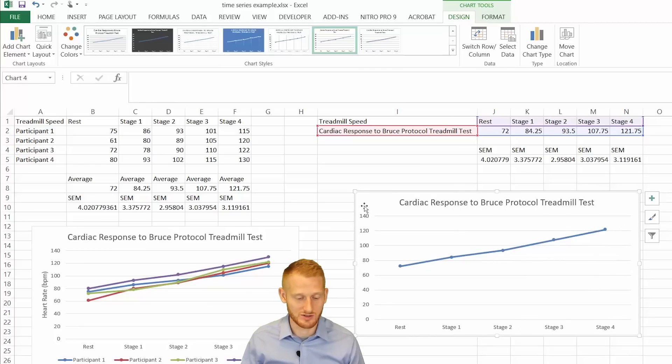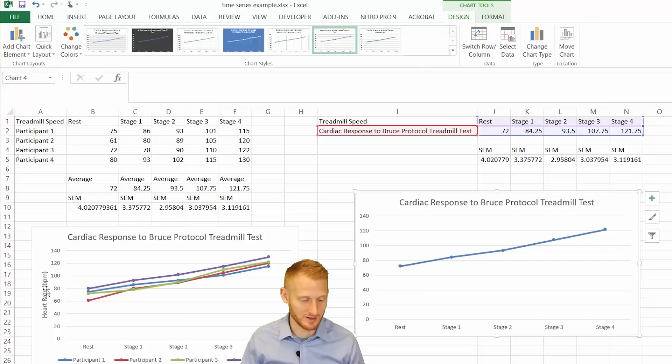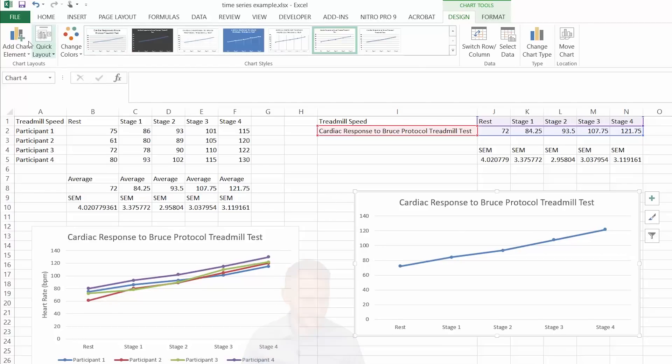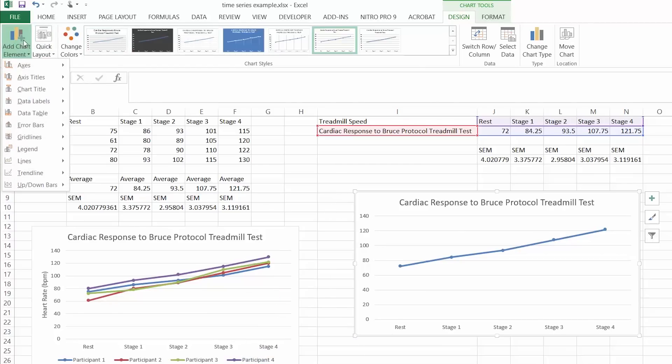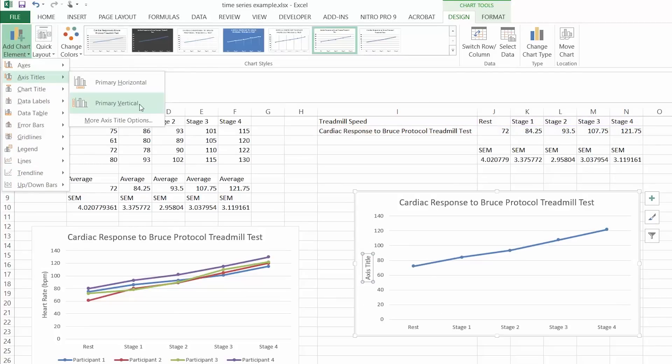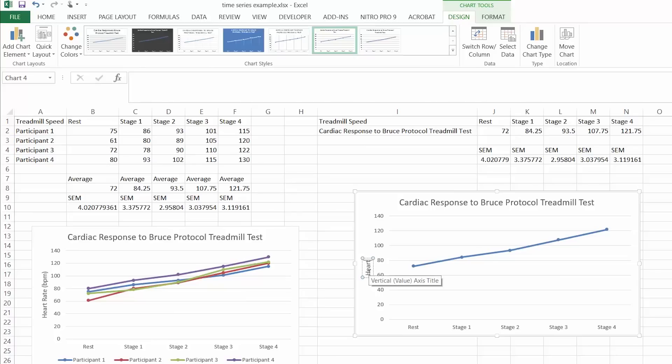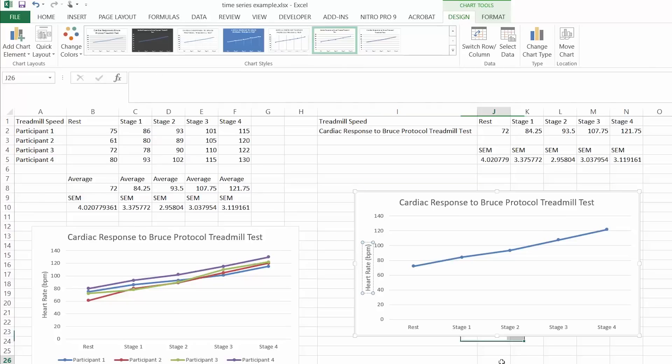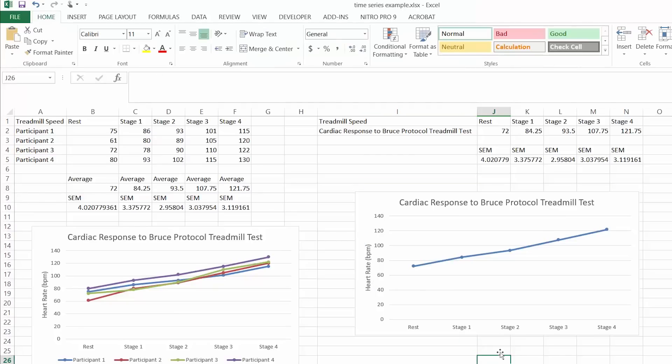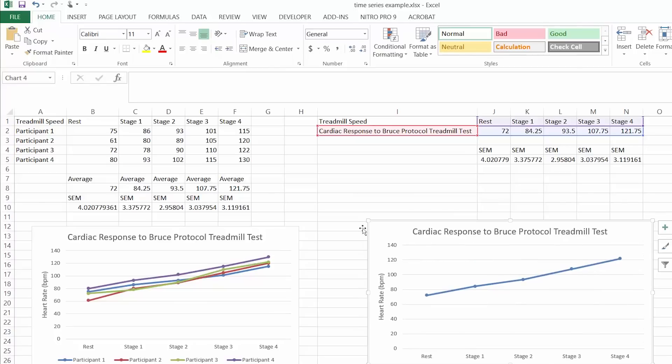So we do need to, again, enter the y-axis information. So go back up to add chart elements, axis title, primary vertical, and again, heart rate, and then in parentheses, beats per minute, end parentheses. Let's see. All right. And so here is the same data.